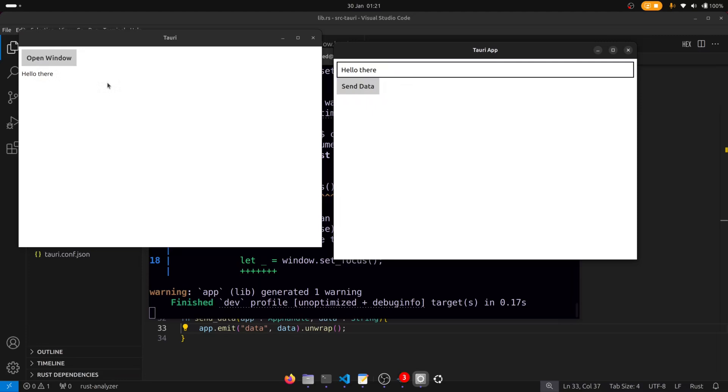So hopefully that helped you understand how to launch new windows and transfer data from one window to another.